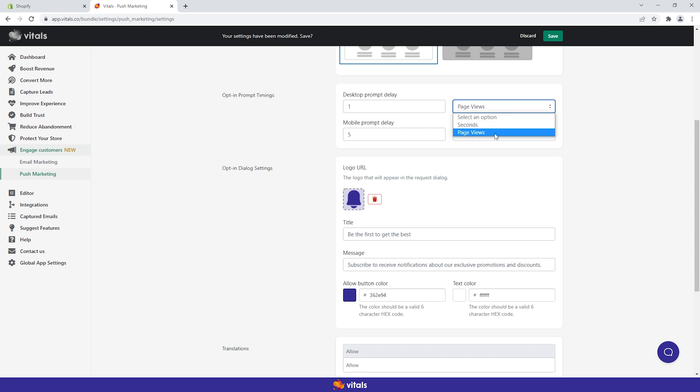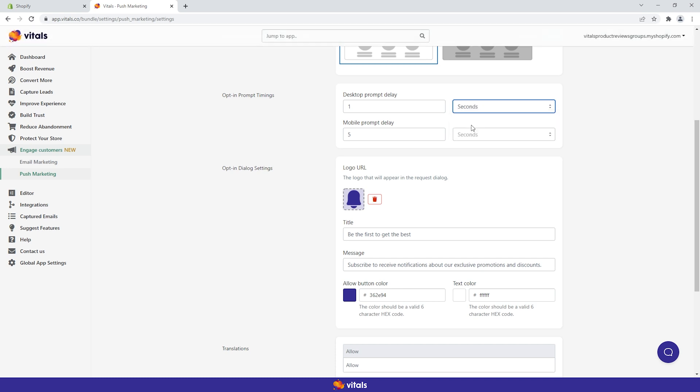On the other hand, if your ad campaigns bring customers directly to product pages, you might want to consider timing the opt-in prompt by number of seconds.